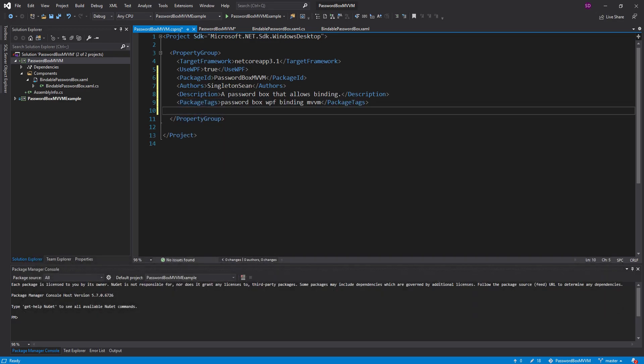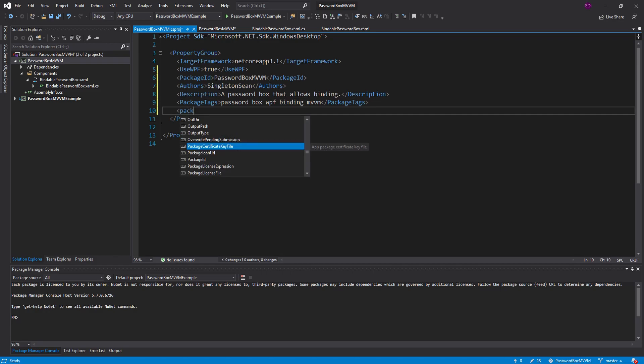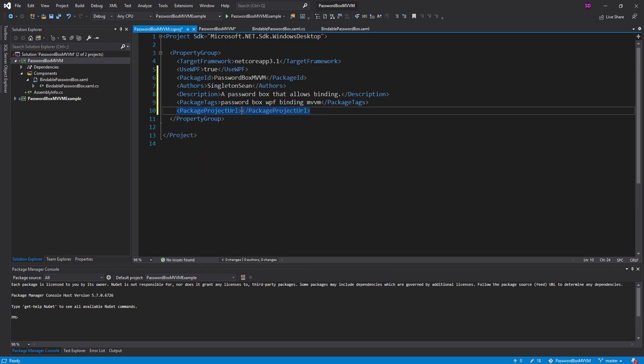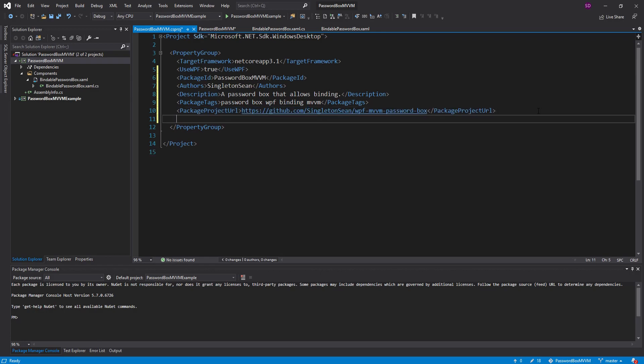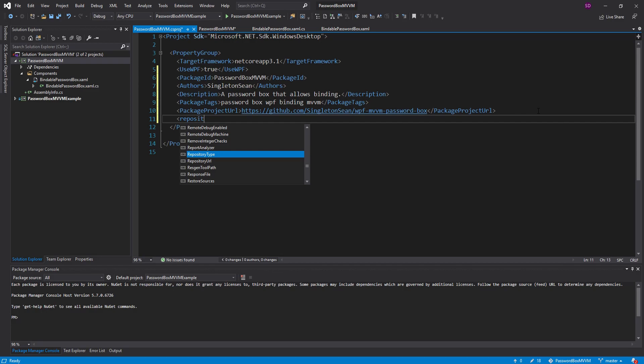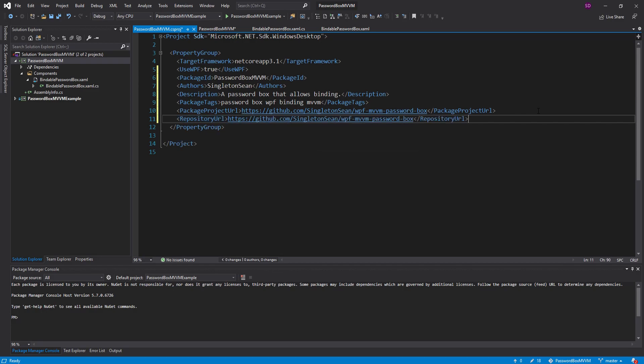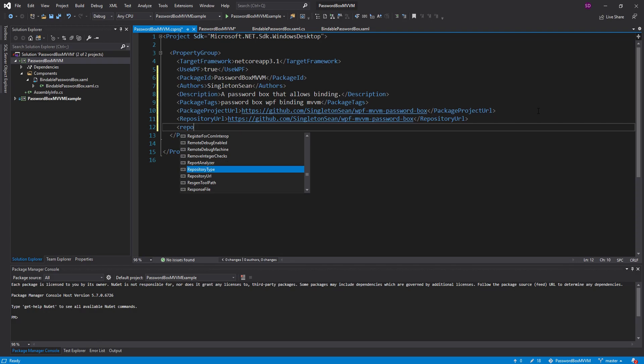There's also some URL tags we can add for additional information. So one of those is package project URL. In most cases you would point this to say some kind of documentation page or the landing page for the package but we don't have one of those. So we're just going to paste in the git repository link. And speaking of the repository link we can also set a repository URL which will be the same link. And along with that we can have a repository type. In our case just git.